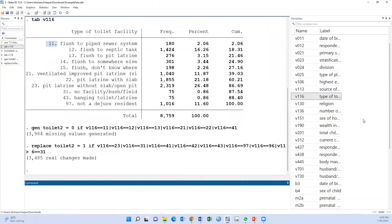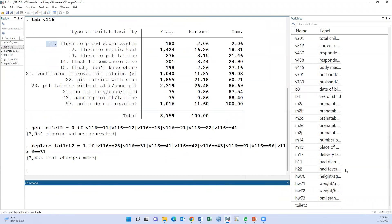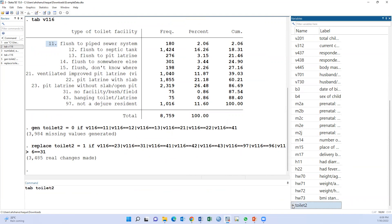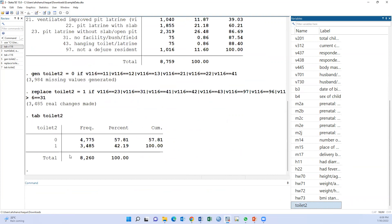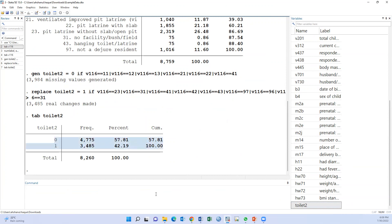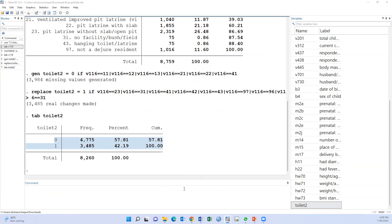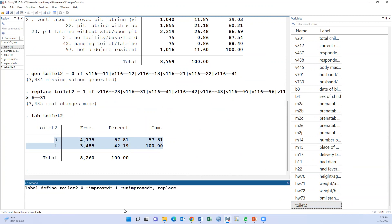Okay, a new variable named toilet2 has been created. Tab toilet2. There are two categories. Now we have to define variable level. That means label define: 0 means improved, 1 means unimproved.